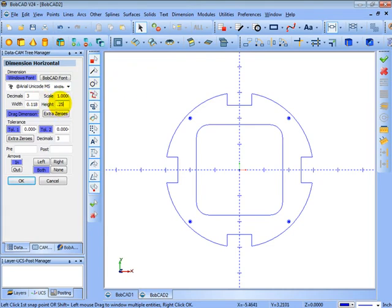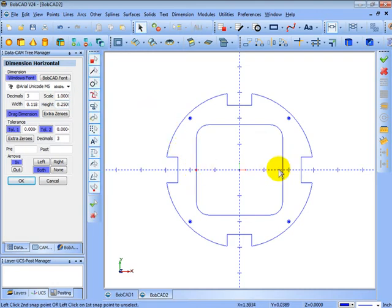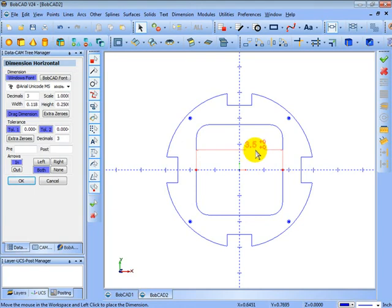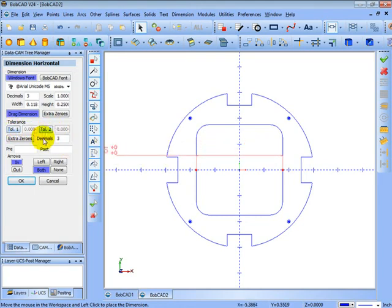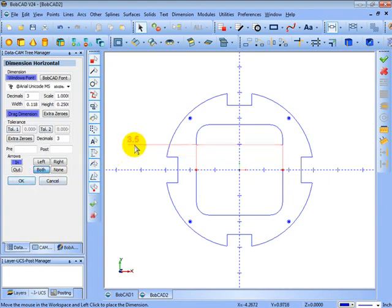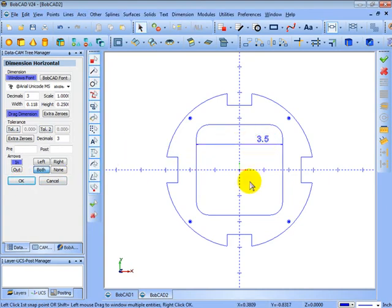And then we'll set our text height in here. Let's say quarter of an inch. Now we could come in here and just pick different snap locations for placing horizontal dimensions. Three and a half inches. Let's turn off the tolerancing, click OK, and we'll update the dimension. Then we click on the screen again to place it.